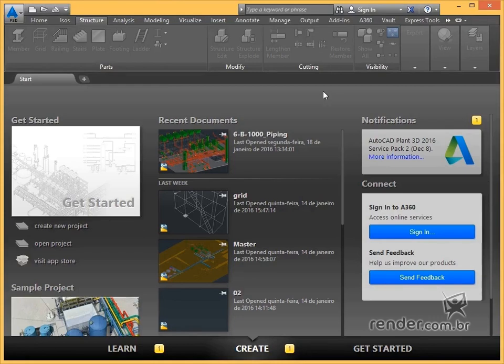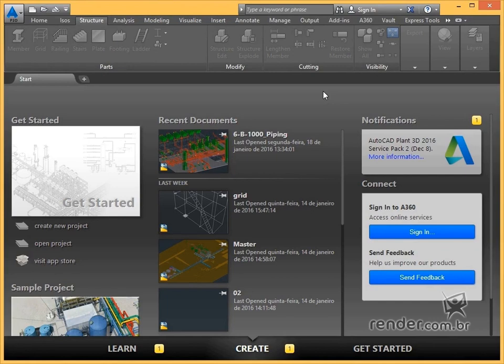In this class we will learn a little about AutoCAD Plant 3D 2016 and get to know its welcome screen. Let's get started.